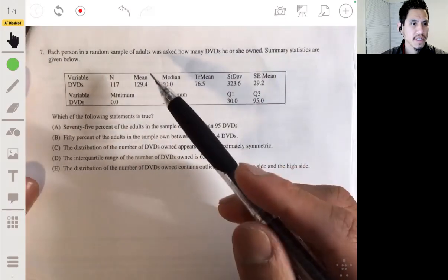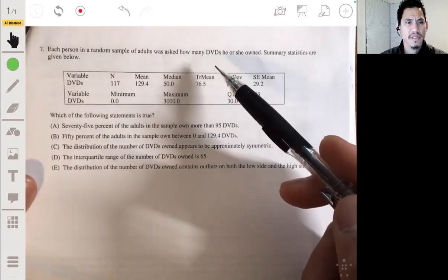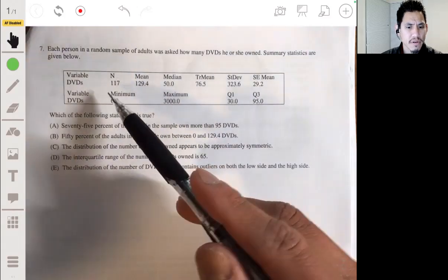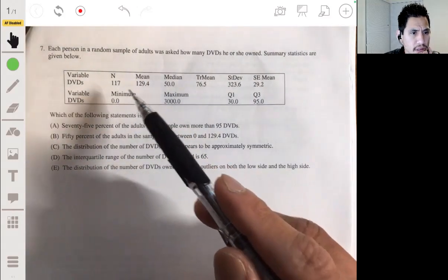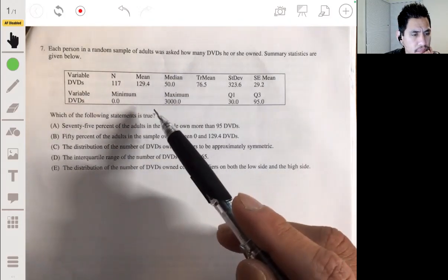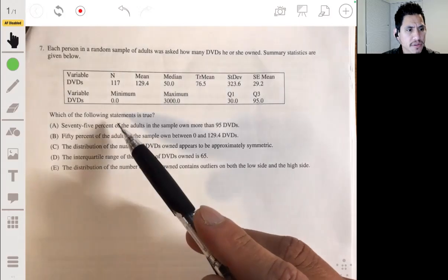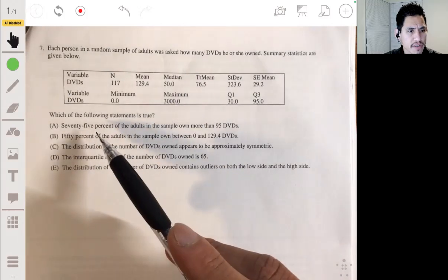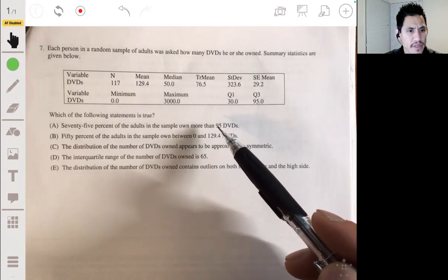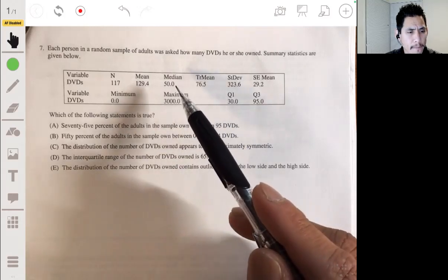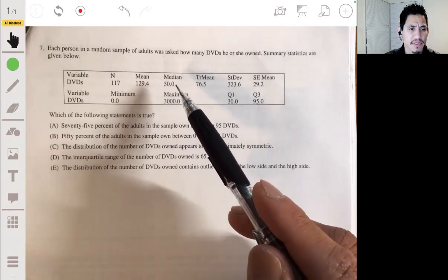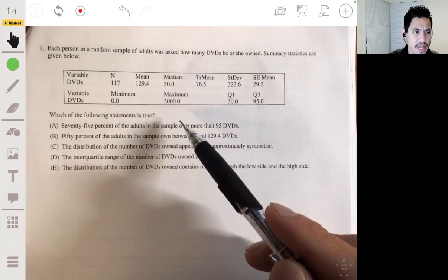Problem 7: Each person in a random sample of adults was asked how many DVDs he or she owned. Summary statistics are given below — we've got a five-number summary, standard deviation, and standard error. Which of the following statements is true? Option A says 75% of the adults in the sample own more than 95 DVDs. Well, the median is 50, so since the median is the 50% point, it's definitely not going to be A.